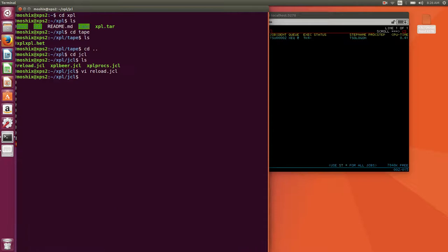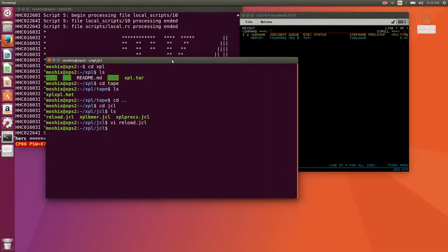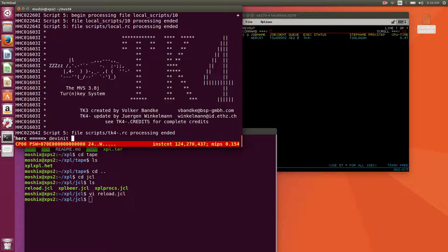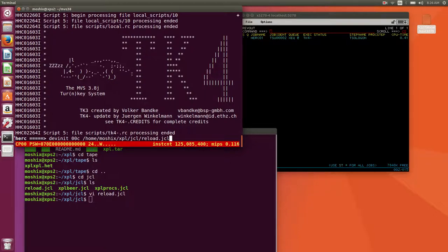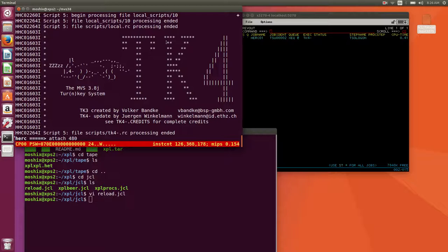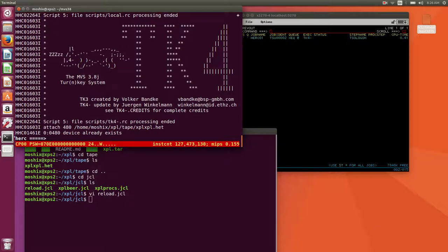This job stream should work out of the box without any issues. The only thing you have to make sure is that you have the user ID and password matching your system. Let's get it through the card reader. We need to attach a disk, sorry, attach 480, the tape drive 480, we'll mount this tape called moshixxpl tape.